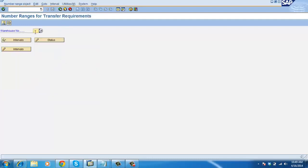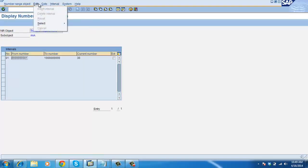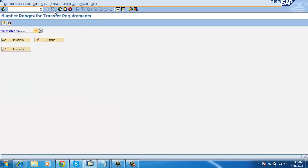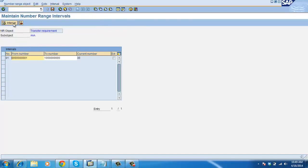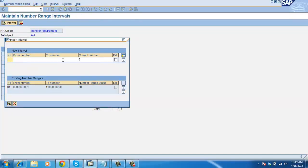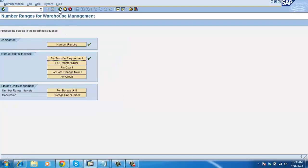If you want to create another number range, click here on Intervals. You can create number ranges if you want any new number range. But we already have this number range so you can leave it. This is the way we create the number ranges for a transfer requirement.